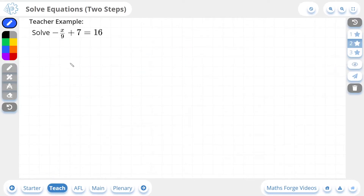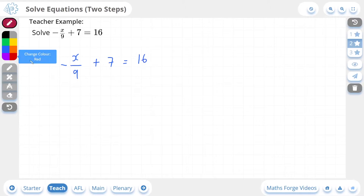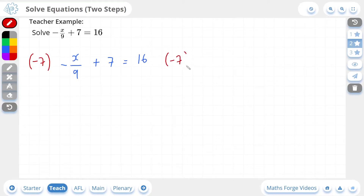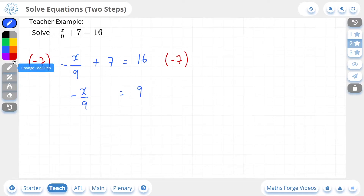We'll do another 2-star example. Here we have minus x over 9 plus 7, which is equal to 16. The first step here is to get rid of this plus 7, so I'm going to minus 7 from both sides. This is going to leave us with minus x over 9, which is equal to 16 minus 7, which is 9. Now we have one final thing attached to the x, which is a 9, and it's attached through a division.